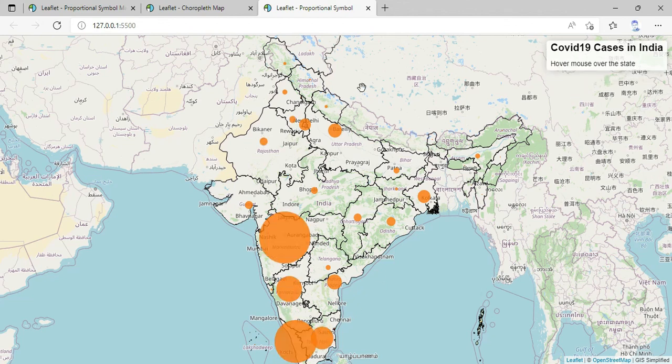So what we have done is created a proportional symbol map using the Leaflet library. Thank you for your time.